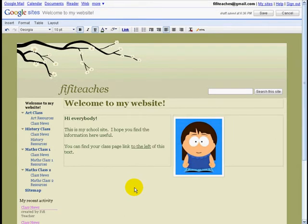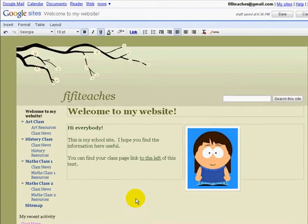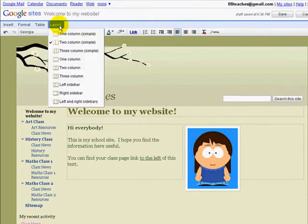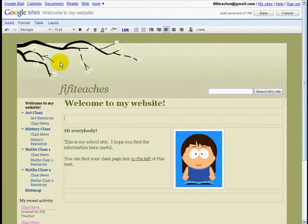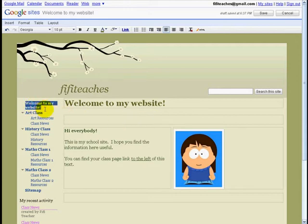The second thing I can do is decide what areas are available for me to put text or images in. I can click Layout. At the moment I'm in two-column. I can pick two-column with a bar on top, and now I get a second bar here. This allows me to alter the size of this bar.